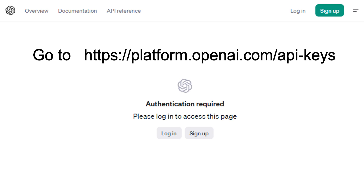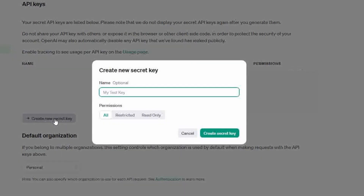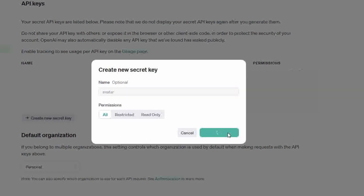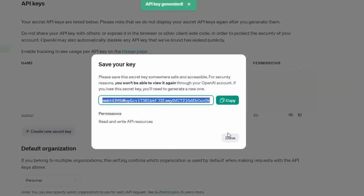You now need an OpenAI API secret key. It's okay if you don't have one already — they're free. Sign up and get one from platform.openai.com/api-keys, or use the link below. On the API key page, create a new secret key, name your key, copy the key code, and make sure to save it somewhere safe.